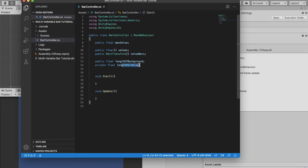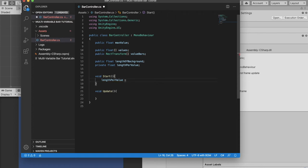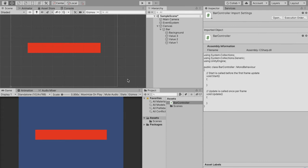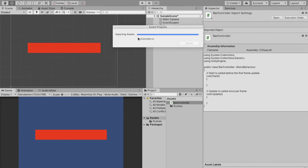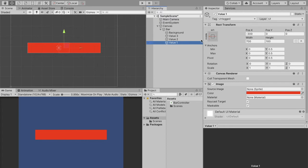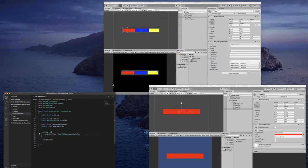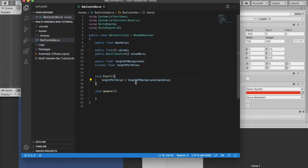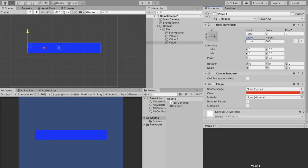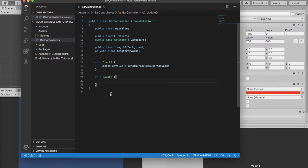So in our start function we are going to define the length per value variable. We're going to say length per value is going to equal the length of our background divided by our max value. And what this is going to do is create the increments that need to be done for our values. So for example our width is 700 and our max value is going to be 10. So that means if we want 70 to equal 1, it's going to be 1 times our length per value. And 700 divided by 10 would be 70. So this would equal 70, then 140, then 210. And that's how it's going to calculate how long the bar should be.